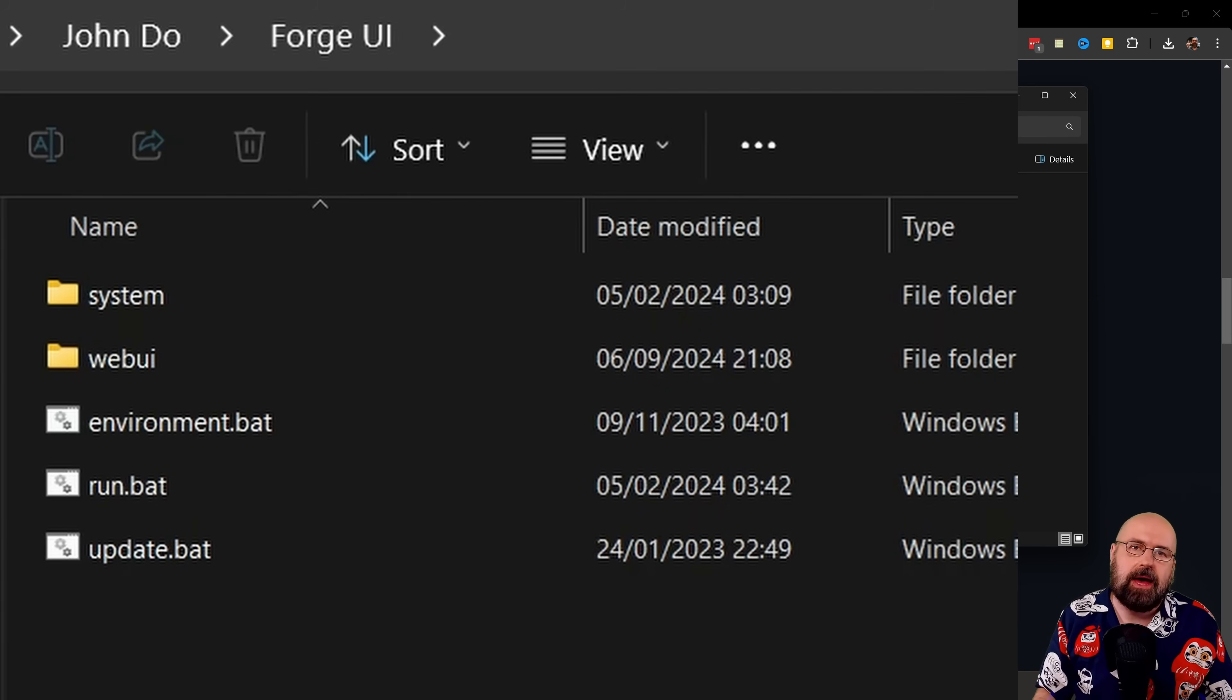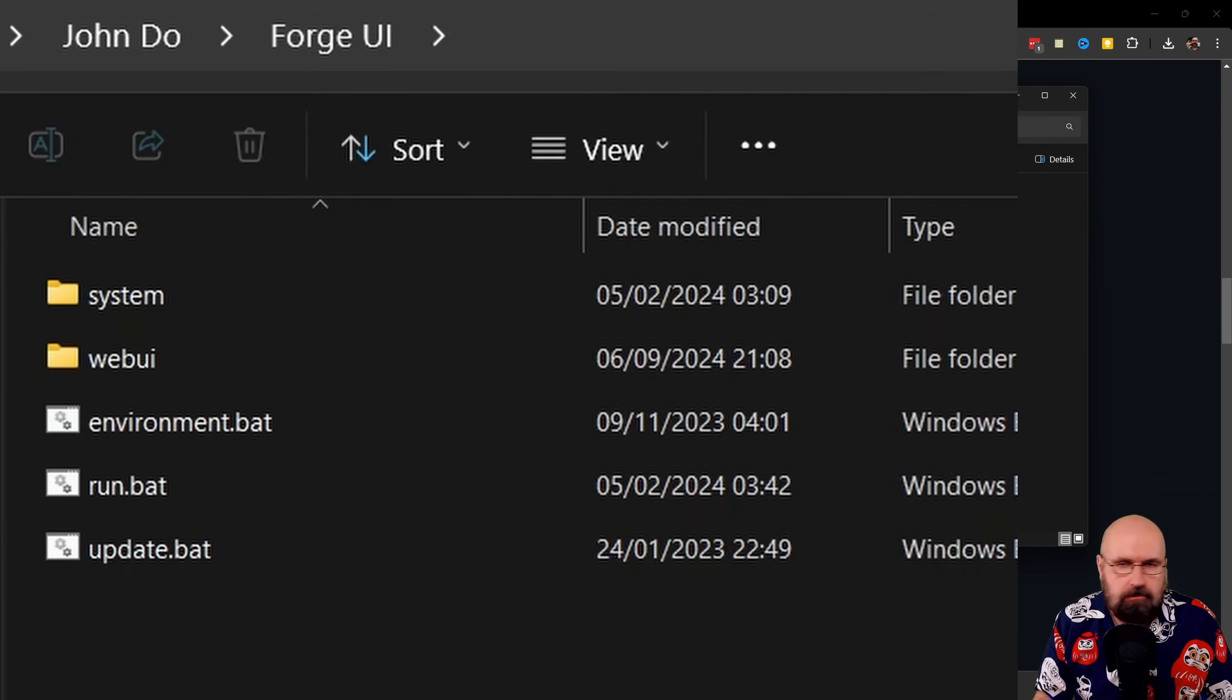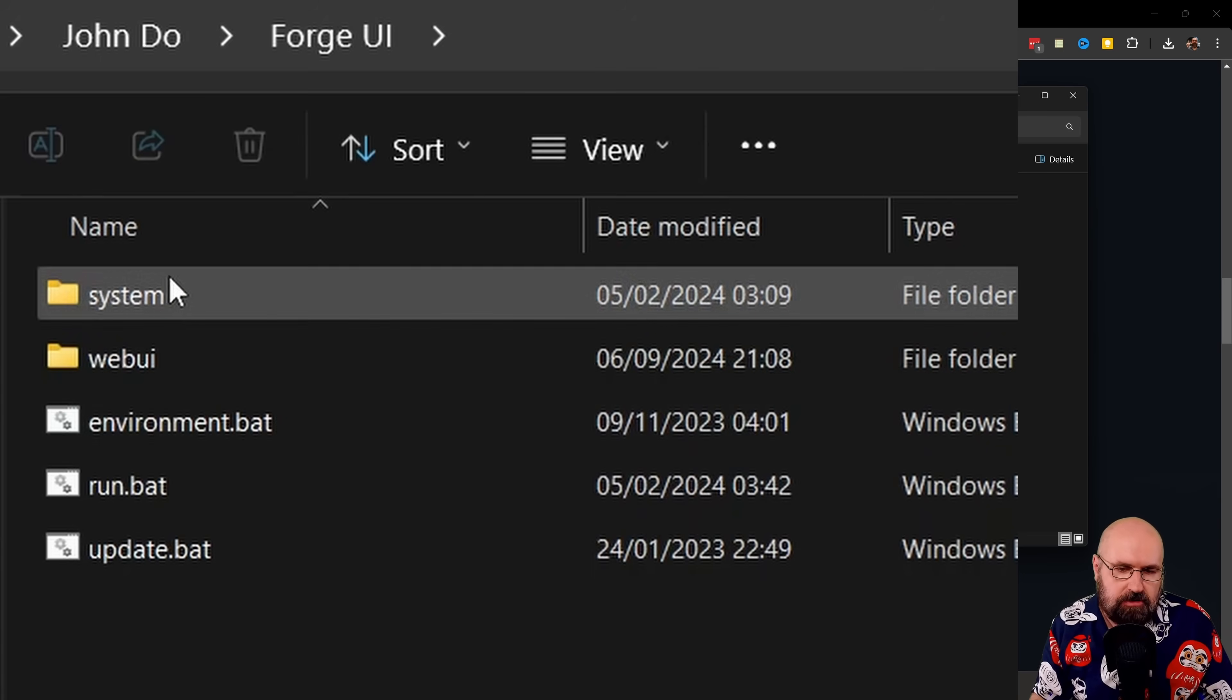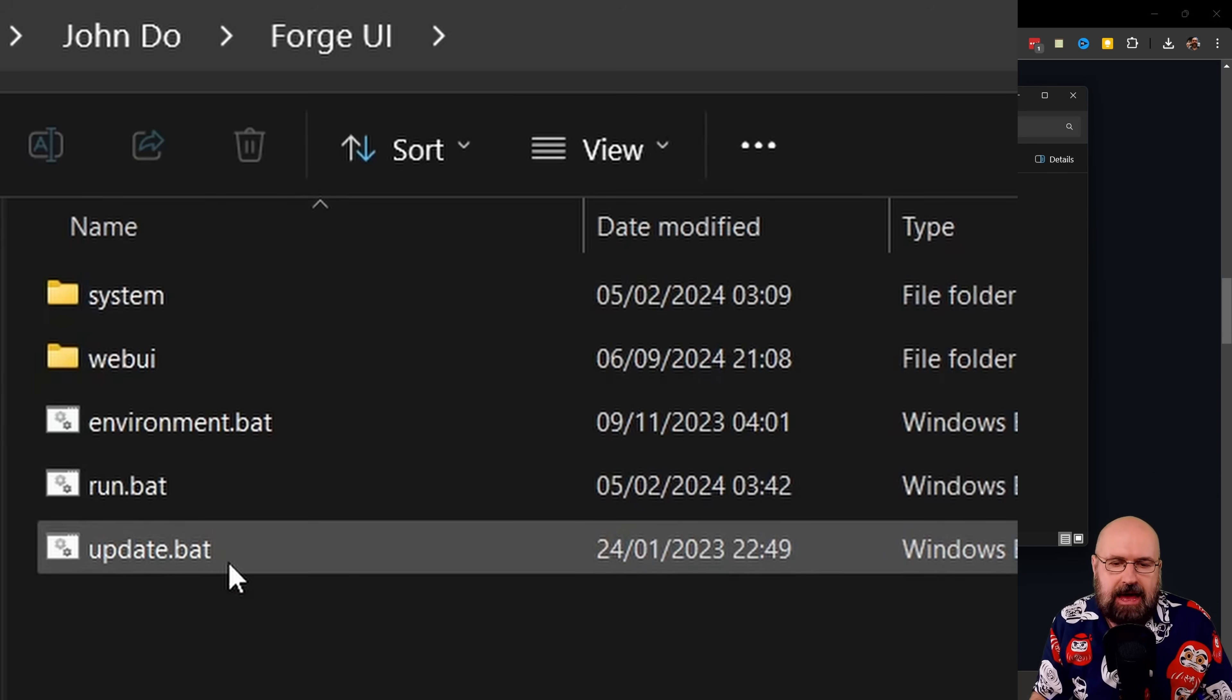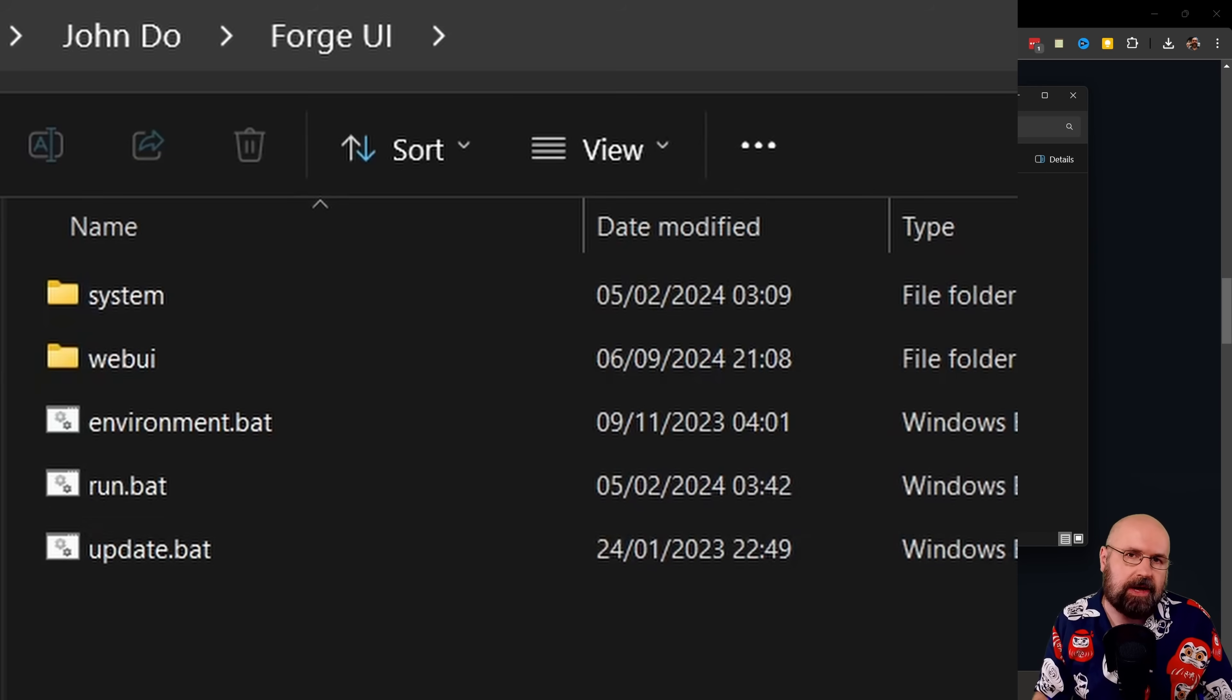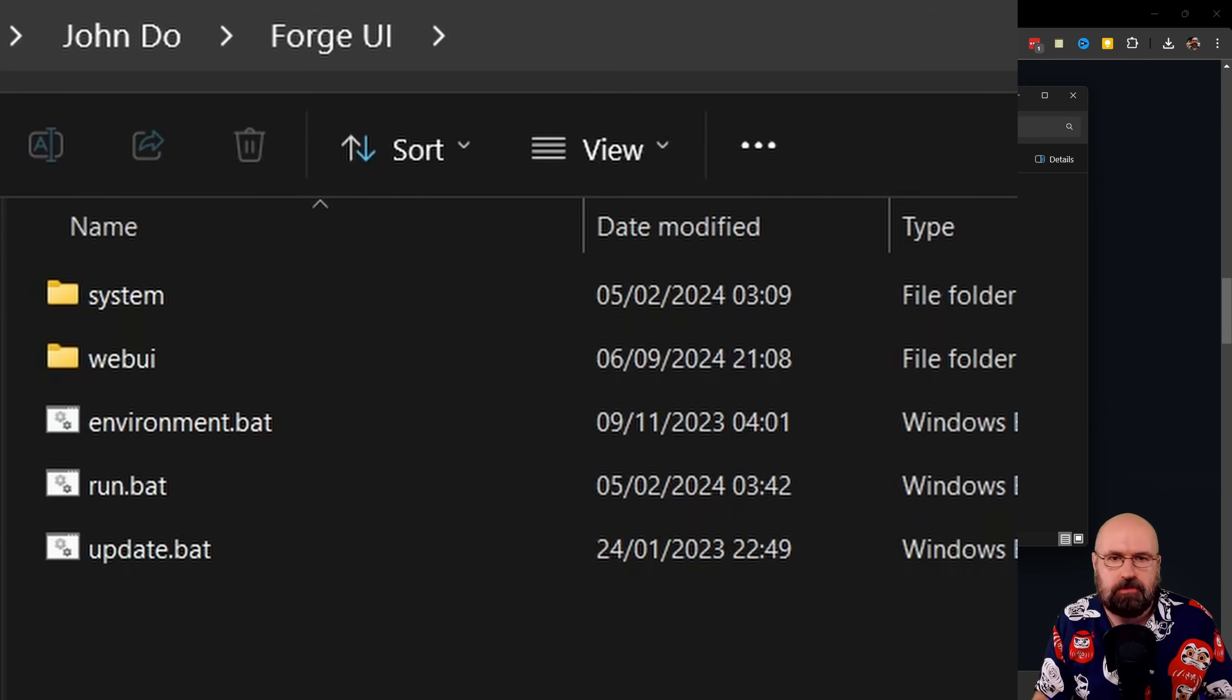Once you have unpacked that folder, you want to put that to your main drive if you want to put it there. And in there, you can find the run.bat and the update.bat. By the way, I renamed my folder to Forge UI just to make it a little bit easier for me to find that.